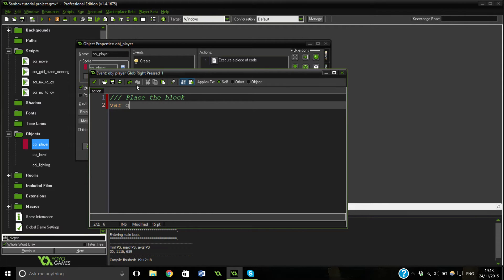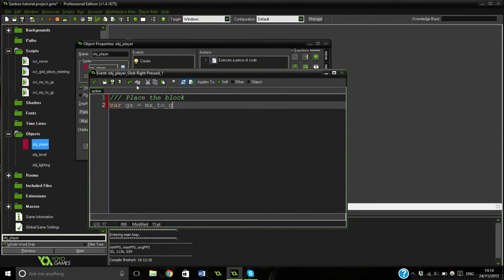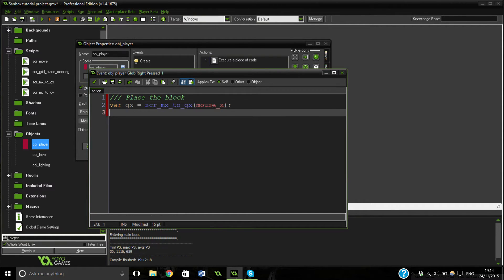Again we're going to set our gx and gy variables. So var gx equals script mx_to_gx passing mouse_x — I've forgotten script — and var gy equals script gy_to... wrong way around. OK and then we're going to put mouse_y.